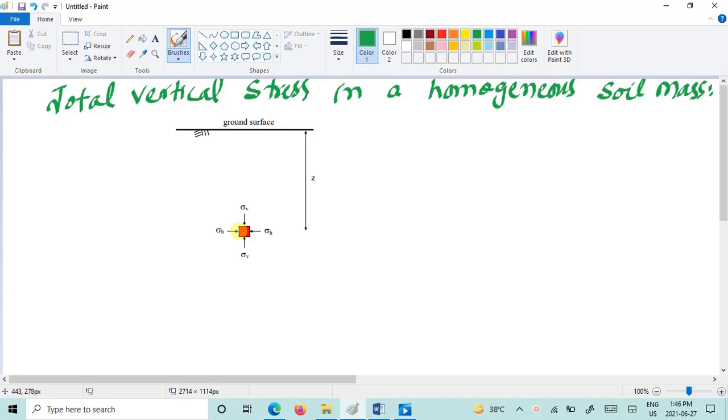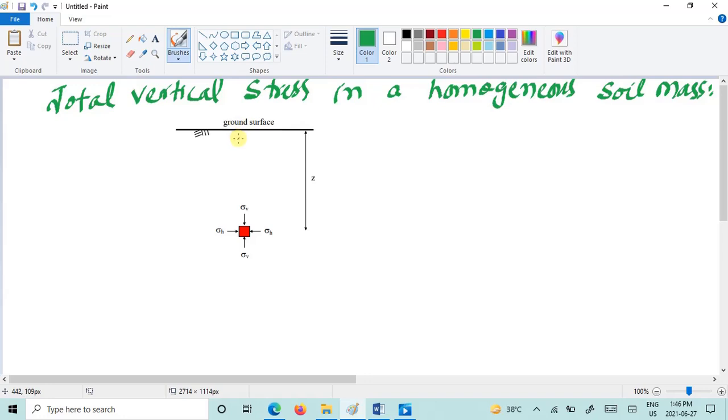Now the total vertical stress acting at a point below the ground surface is due to the weight of everything lying above. For example, there can be soil, there will be water, or surface loading.